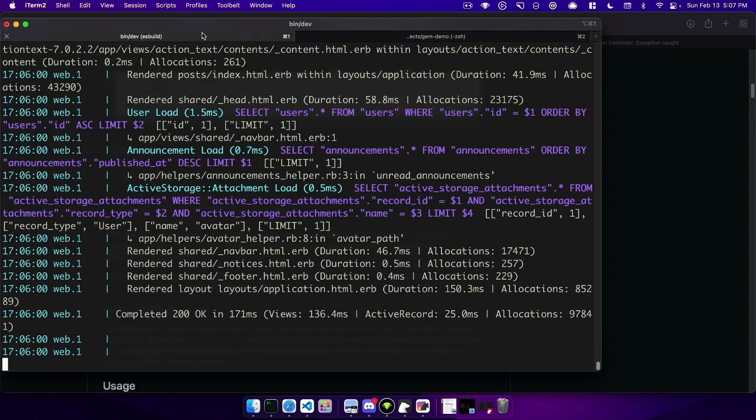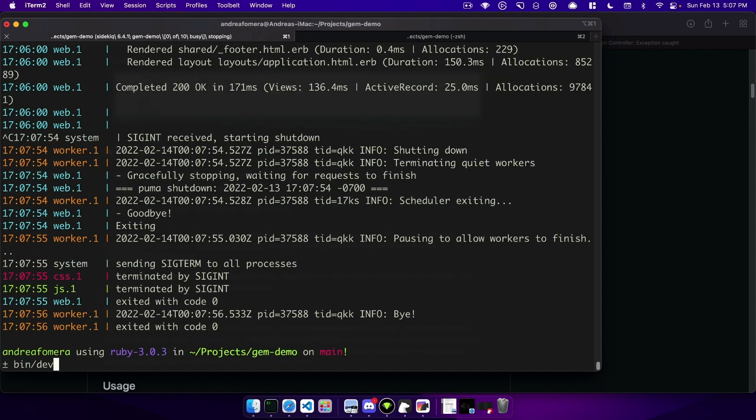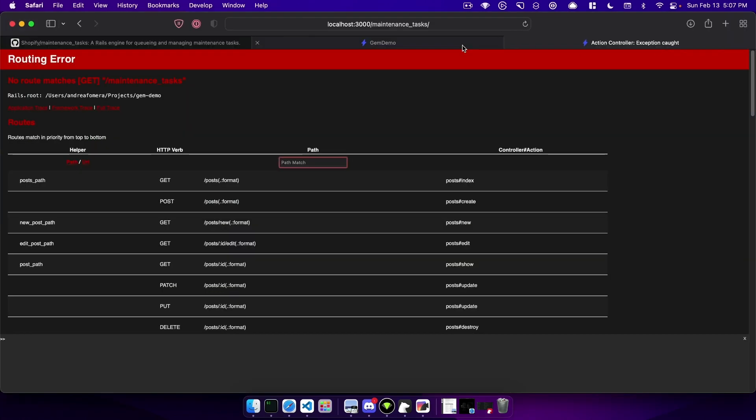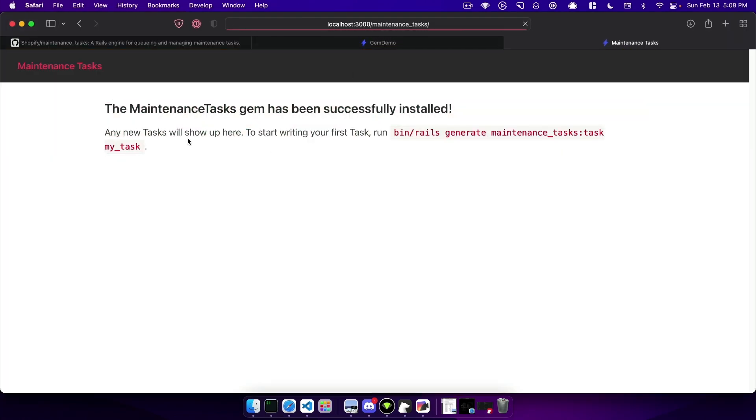Then we'll restart our rails server so we have the new gem and we can load it up at localhost:3000 and you can see that the task will show up here.